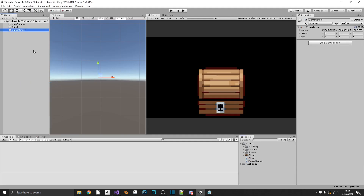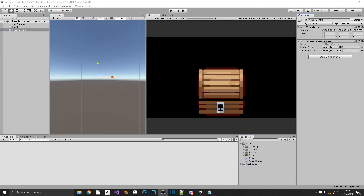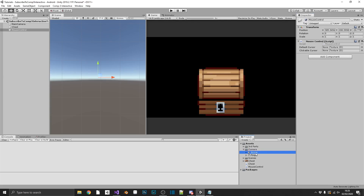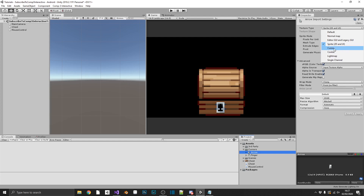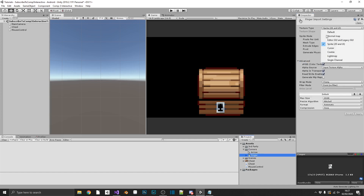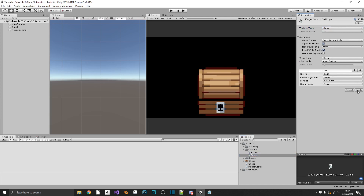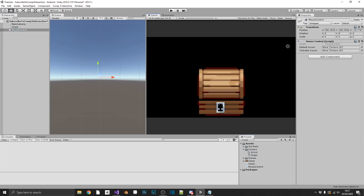We just need to make sure we have a game object with the script attached — we'll call it MouseControl and drag the script in. Now we'll set up our cursor assets. I have a folder with two cursors: one for the arrow and one for the finger. Currently they're set to sprites, but we need to click each one and select Cursor as the texture type, set to no filter with compression off. We'll do the same for the finger. Then we can drag the default cursor and the clickable finger cursor into the MouseControl component.